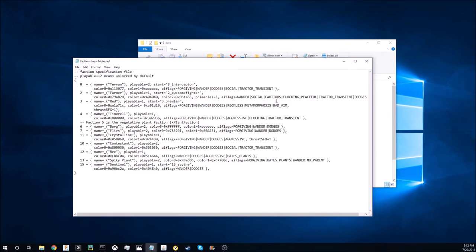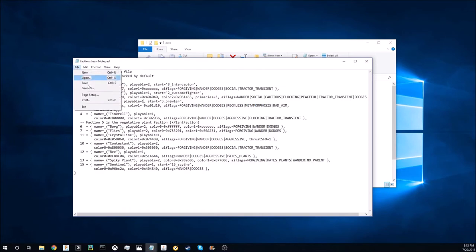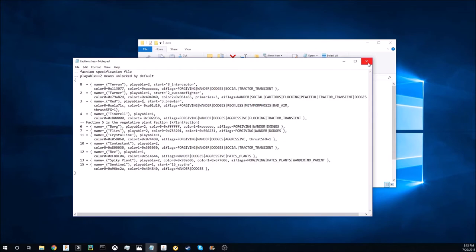I'm gonna leave it at one because I like to actually unlock it. Now save your file, your factions.lua, and you may want to save an original as well in case something gets screwed up.